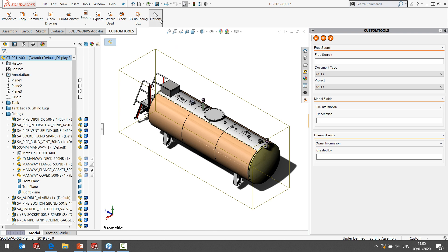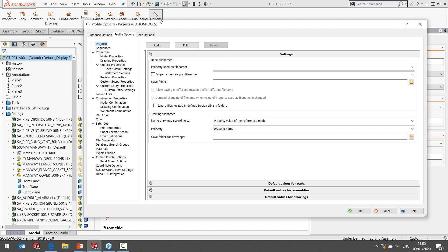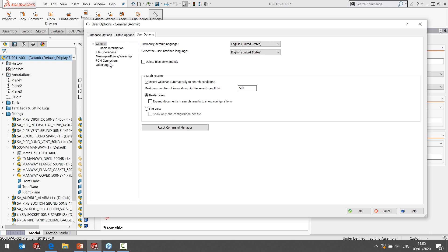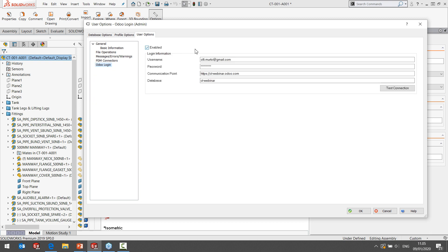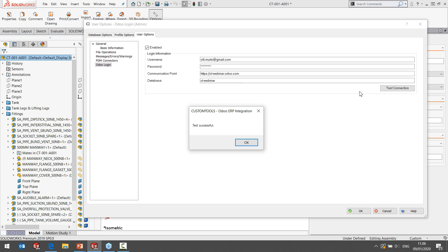I'm going to briefly show you the options that control how the export performs. Firstly, we define here the connection to our Odoo instance. For the purposes of this webinar, we have created a free instance of Odoo on the cloud. As Odoo uses the same API for on-premises installations as well, we also support Odoo ERP systems installed in your premises. I'm just going to test the connection here — as you can see, this is successful, so we have a connection enabled to the Odoo cloud.